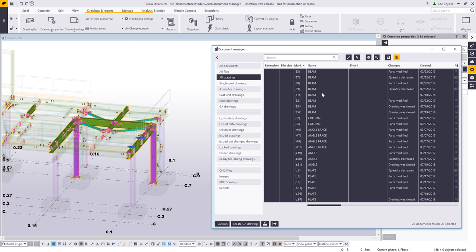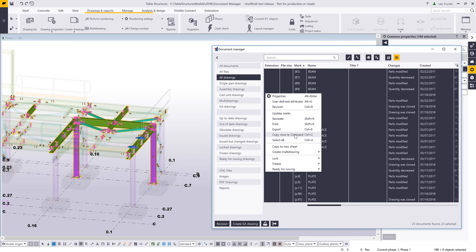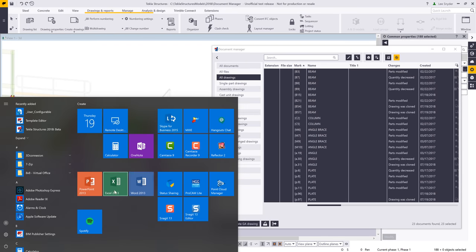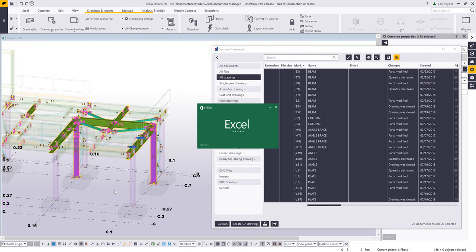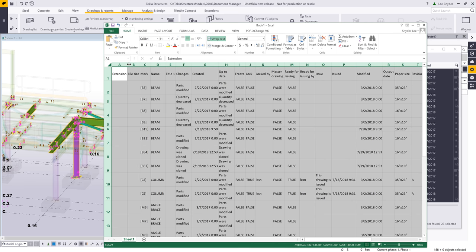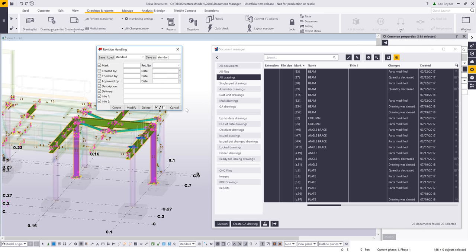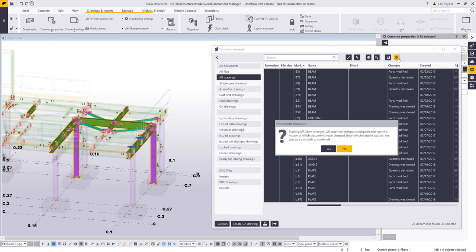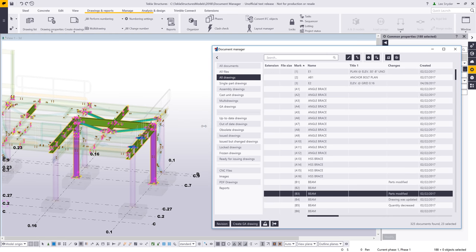One nice thing added to the right-click menu is the ability to Copy Rows to Clipboard. If I wanted to paste these into a spreadsheet program like Microsoft Excel, I can copy via right-click and paste there, then share this with anybody externally. I can also come in and add revisions to tag that pieces have been revised per a change order. Once I'm done tracking changes, I click the button, confirm the prompt, and that resets back to my full list.